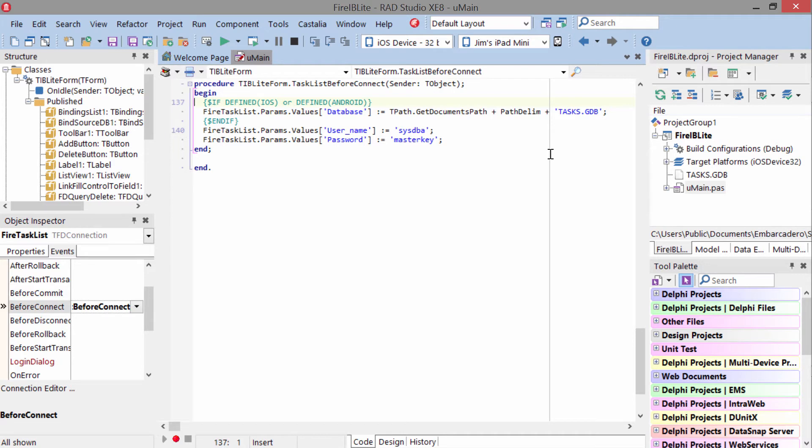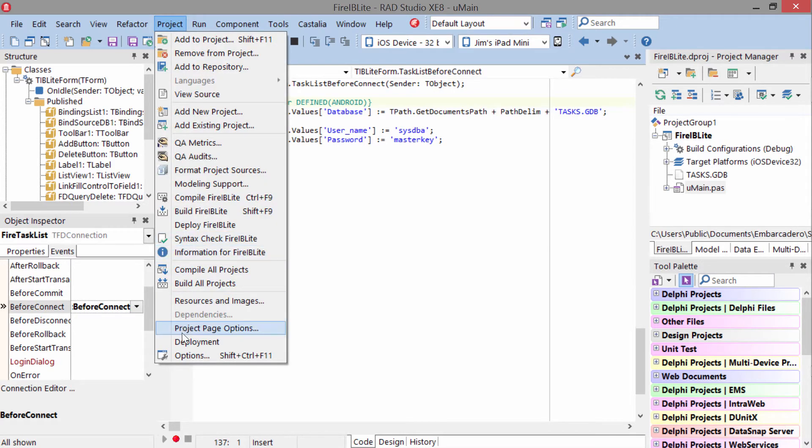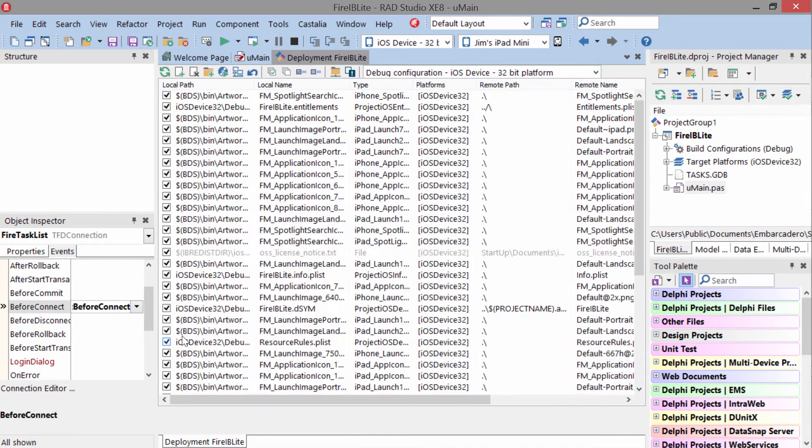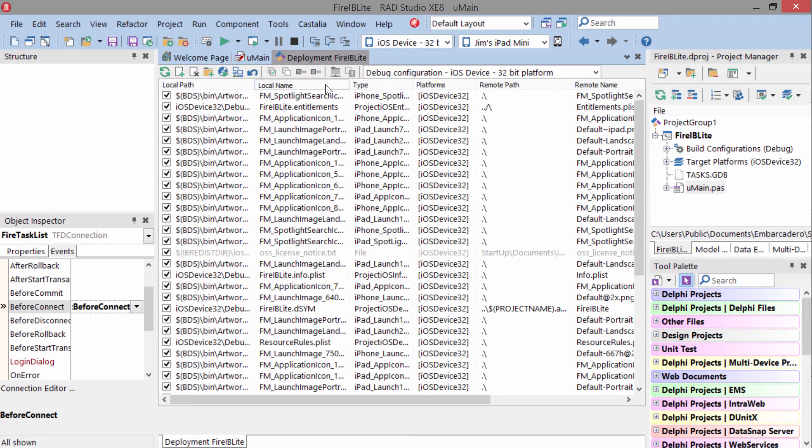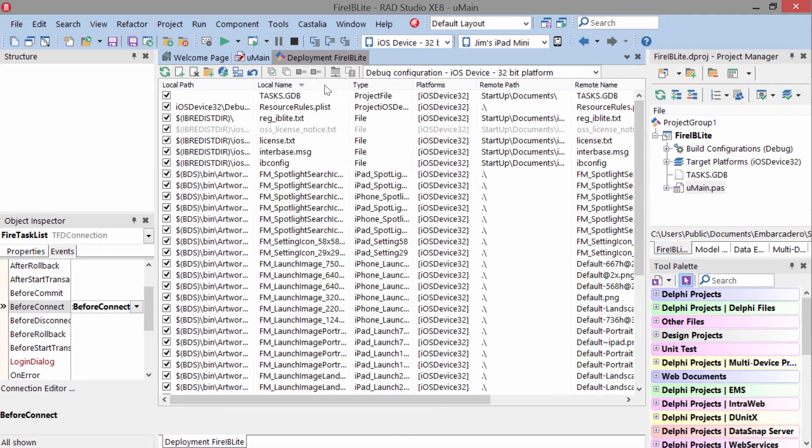The way we deploy the tasks.gdb file with our application is through the deployment manager. So we come in here, and if we look under file name, we'll find our tasks.gdb file for iOS is deployed in startup documents.